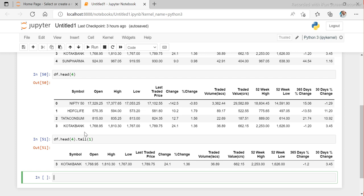This is not efficient because we are using two methods, and if we have millions of records, this doesn't work well. This is not the recommended way. So how do we actually fetch a particular row — the fourth row — using another approach?